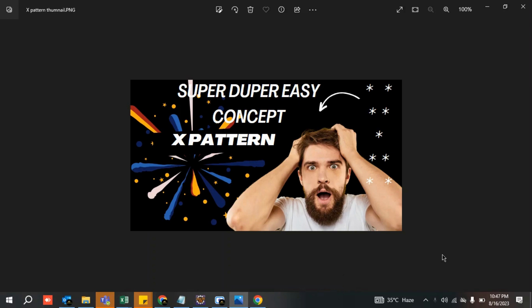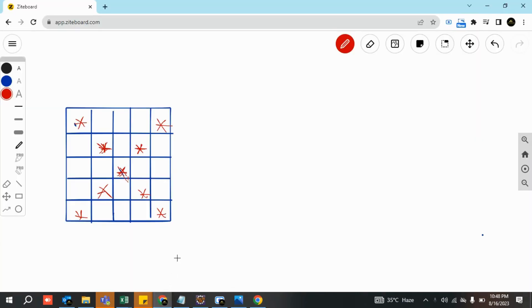Hey, welcome back to the channel. Today we are going to print a star pattern in the form of an X. It looks difficult but it is very easy — by the end of this lecture you will realize how easy it actually was. Let's jump back to the lecture.